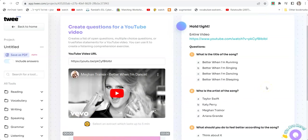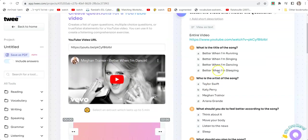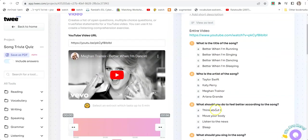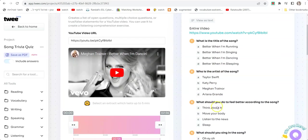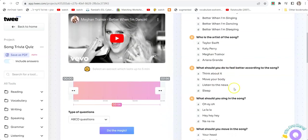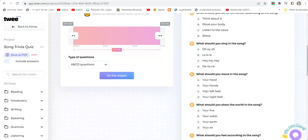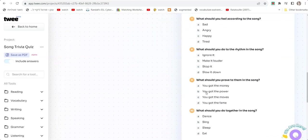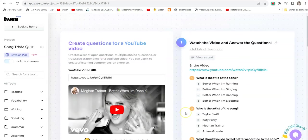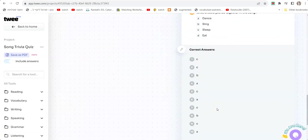We can already see questions: "What is the title of the song? Better When I'm Running, Better When I'm Singing, etc." "Who is the artist? Taylor Swift, Katy Perry, Meghan Trainor, Ariana Grande." "What should you do to feel better according to the song? Think about it, move your body, listen to the news, or sleep." As you can see, wonderful questions related to the song I just pasted here.